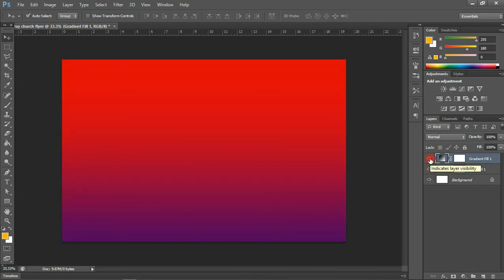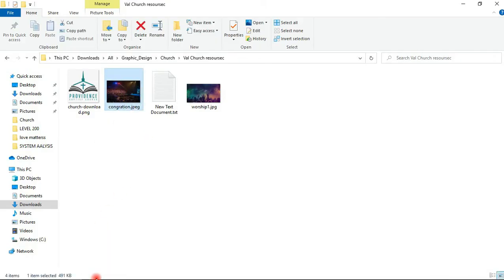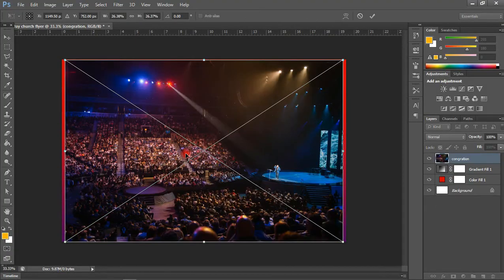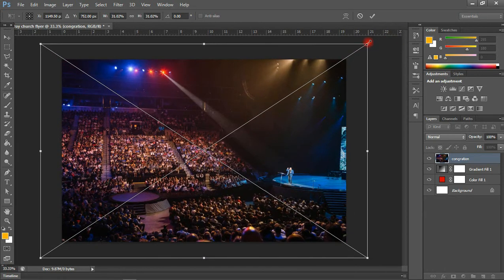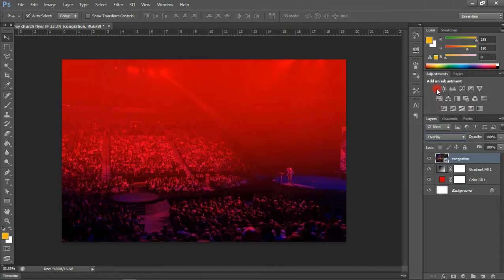Now the next thing I'm going to do is import my first image. I'm going to lay this on top, and holding my Shift key I can create the layer here. I'll set the blend mode to Overlay — that looks cool.